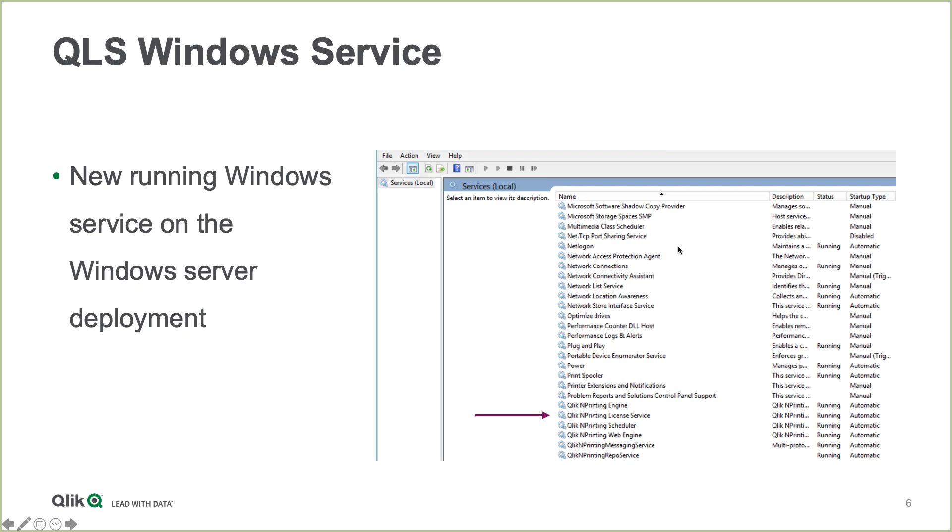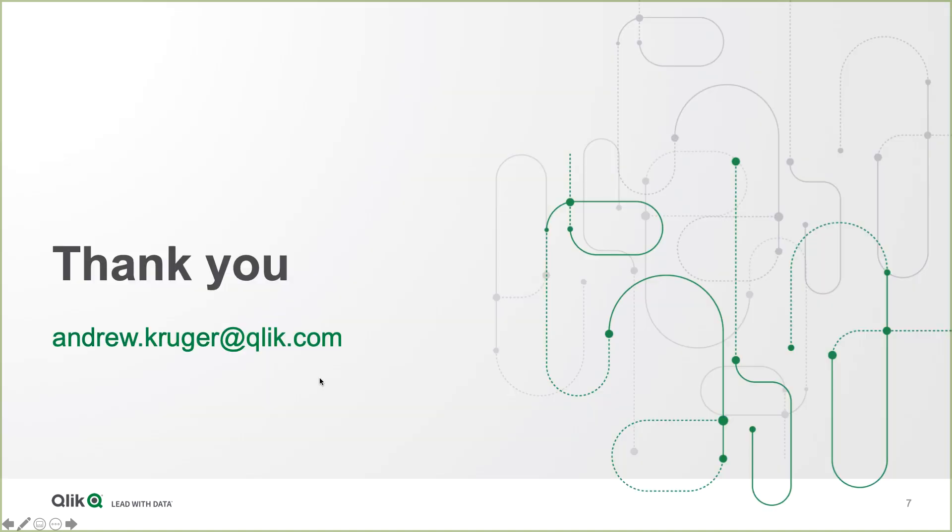For Windows administrators, they may notice that there is now a Qlik NPrinting licensing service running with the rest of the Qlik NPrinting services. So that concludes our review of the Qlik NPrinting February 2020 release.